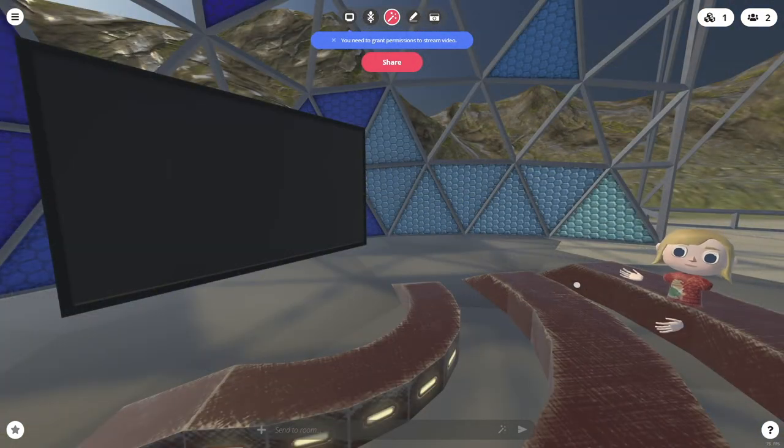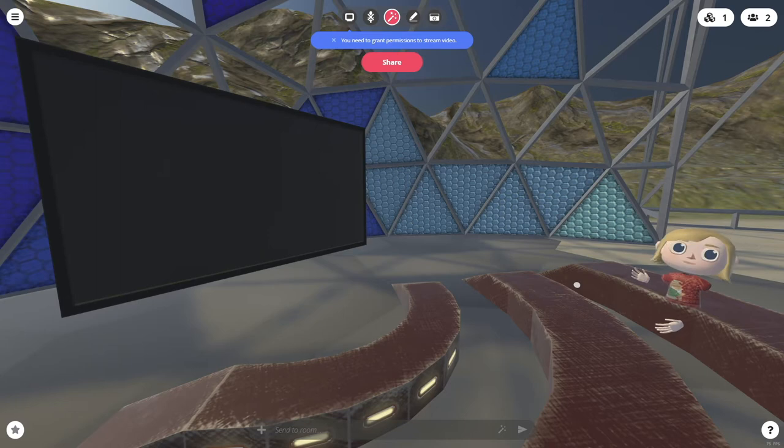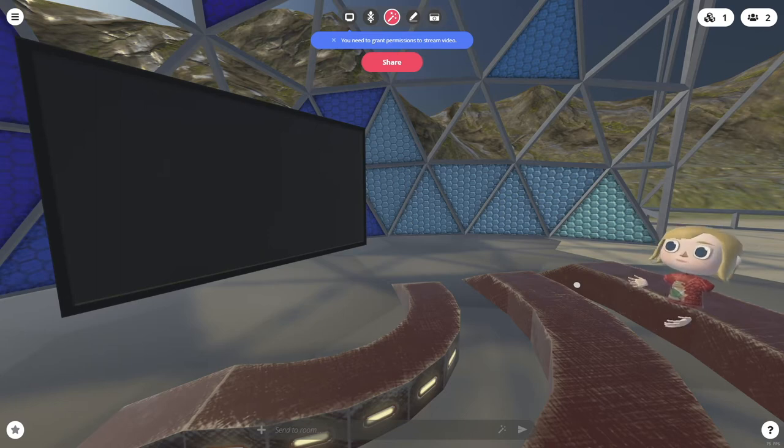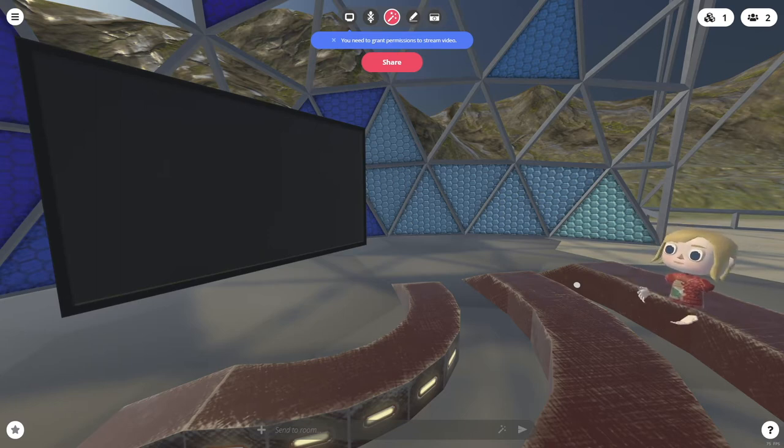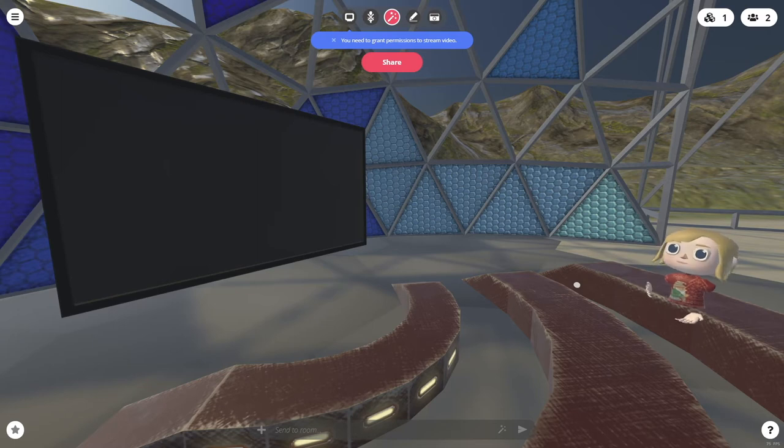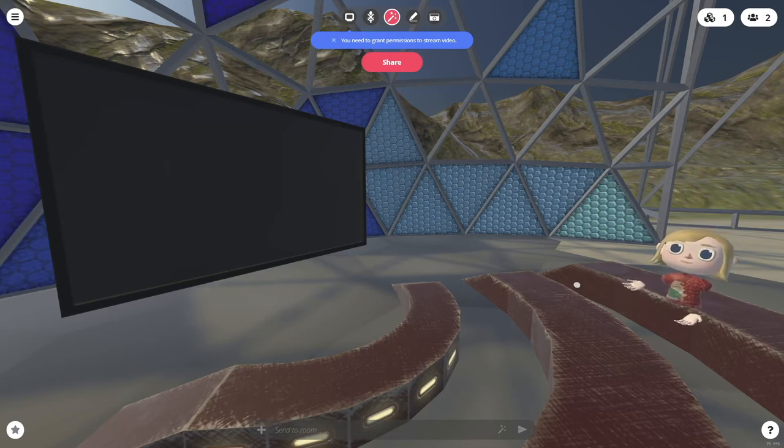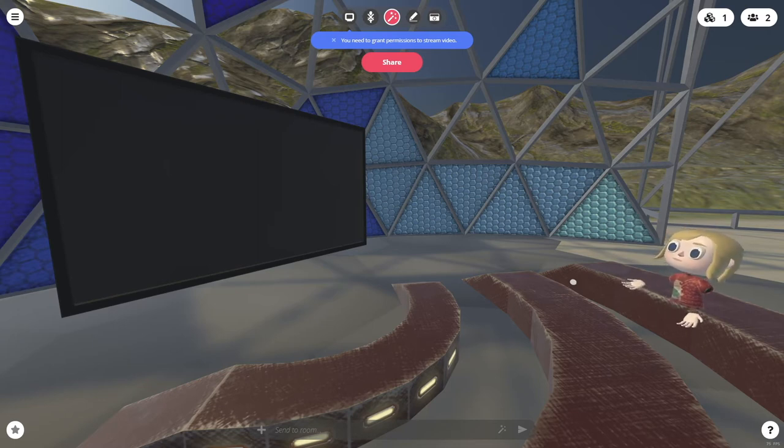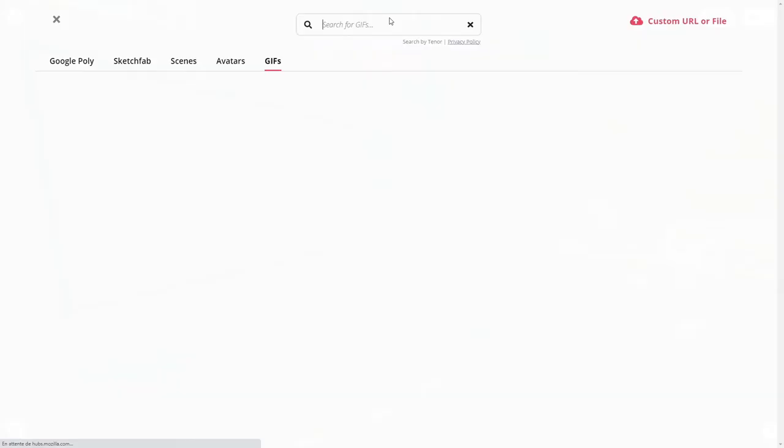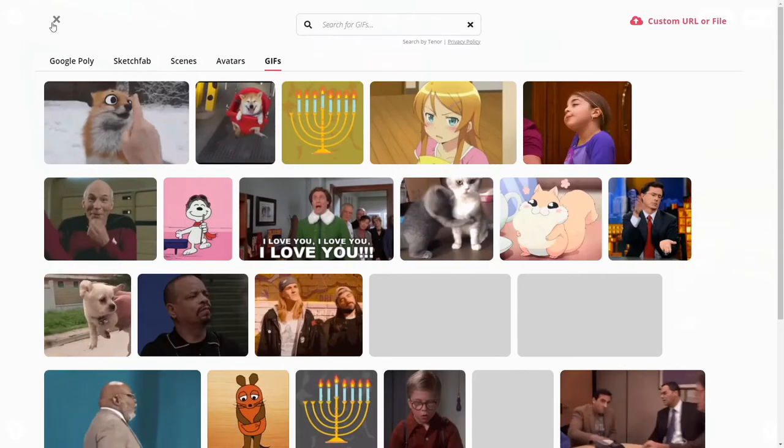So as I said, here you have a nice screen where you'll be able to share either some of your screen or some of the screens of other avatars you invited to the session. So let me show you.